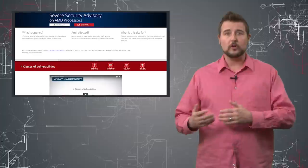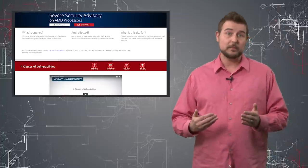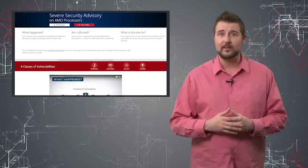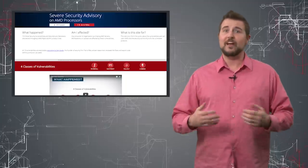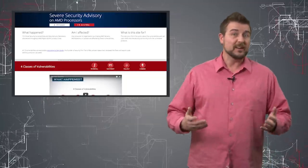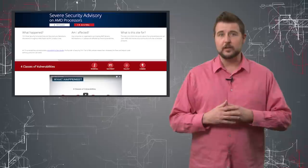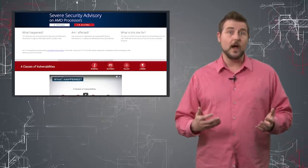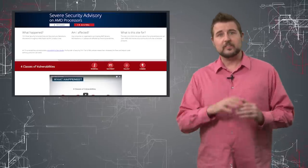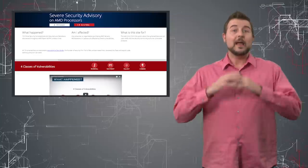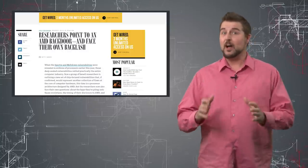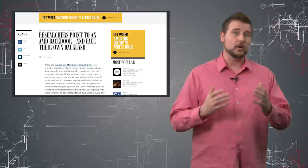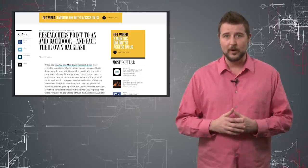For instance, you might actually be able to load malware into the processor itself, which could survive many reboots, would be very difficult for any sort of endpoint security control to find or clean up. So according to these researchers, they're very serious vulnerabilities. However, there's a lot of controversy and skepticism around this particular release as well.